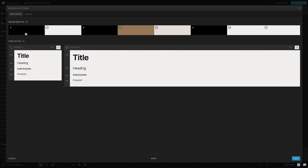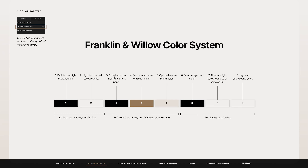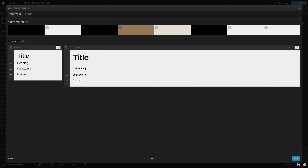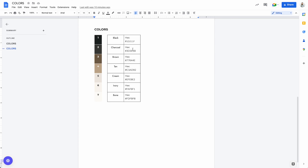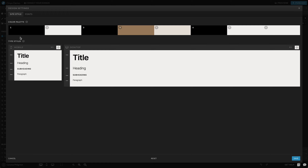We're going to want number one to be a dark color because, following this color system, it's going to be any dark text on light backgrounds. So let's look at our color options — I think charcoal would be a good option here because it's a very dark color that would look nice on a lighter background. We'll go ahead and paste that in there.